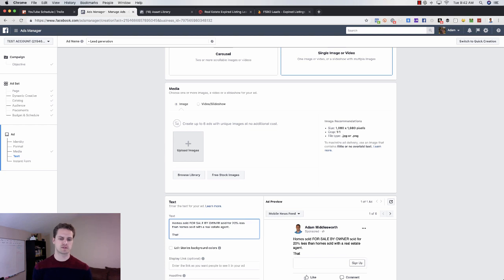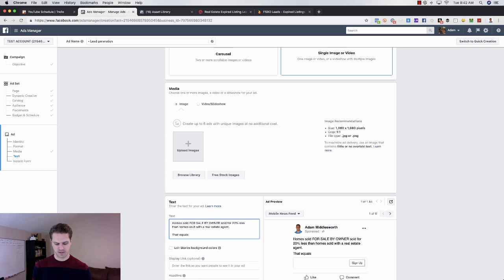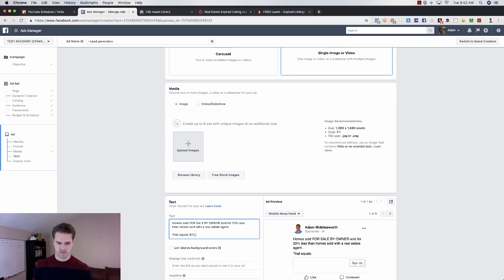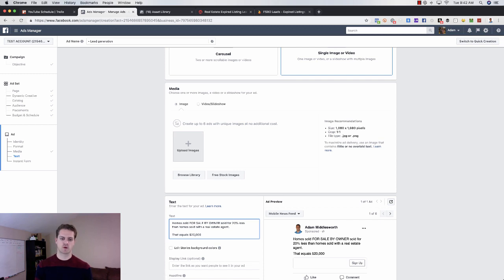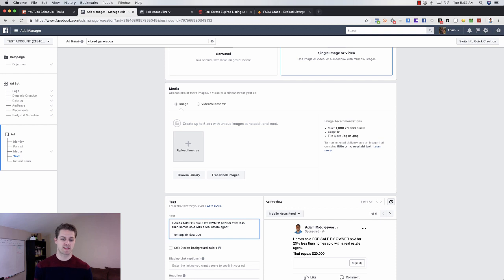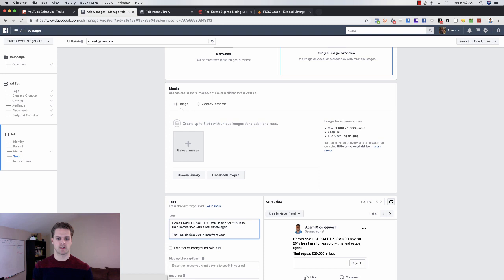If you use like your average home price, let's just ballpark it at $300,000. You could say, you know, homes sold in Baltimore that equals $20,000. Obviously that could be more, that could be less. You're basically going to use your data in your area. So that equals $20,000 in loss from your home sale.